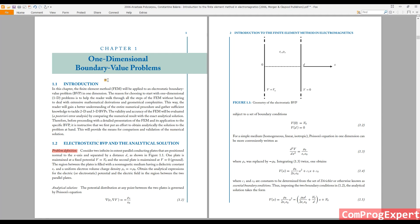We are going to use the finite element method for an electrostatic problem. For analyzing electric machines, we implement FEM for magnetostatic or magnetodynamic problems. However, because the differential equations are the same, the procedure is the same — if you learn it for electrostatics, you can extend it to magnetostatics or other physical equations like heat transfer or acoustics.